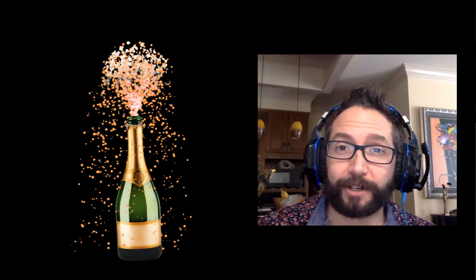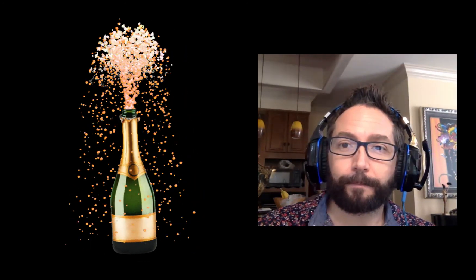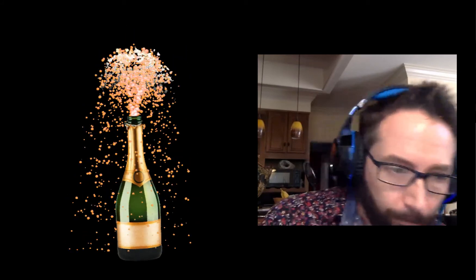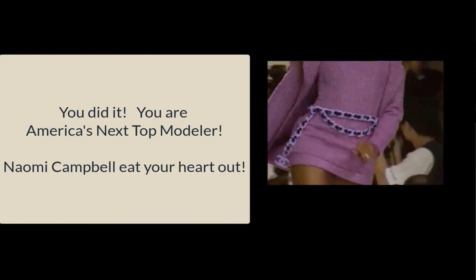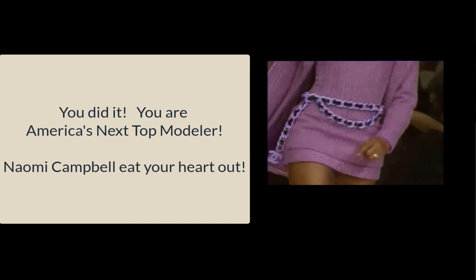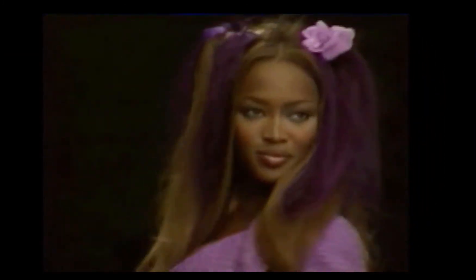Now you're masters at modeling discrete quantities. We'll see you next time.